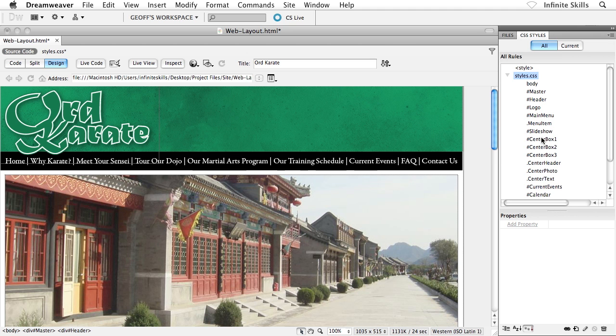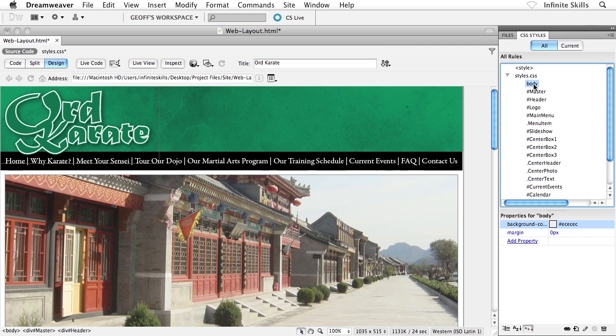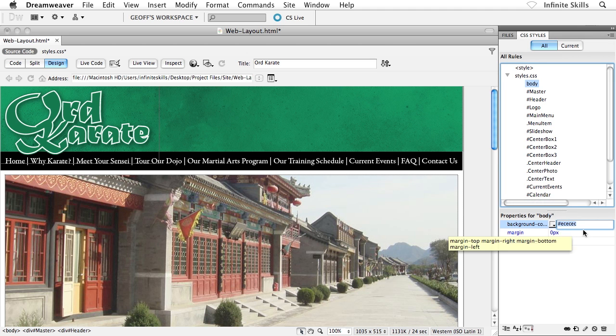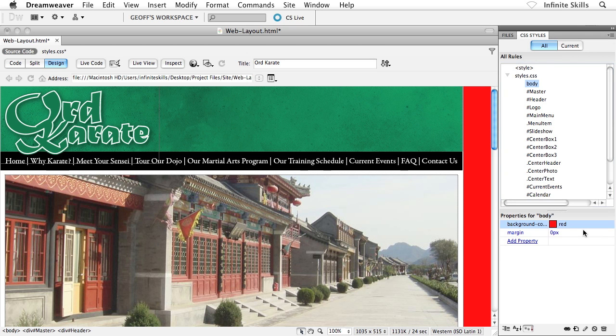I'm going to give you a quick, simple example of how this works. I'm going to grab my body rule, and rather than having the background color set to that really light gray, I'm going to make a very obvious change. I'm going to change his background color to red, so that we know that it changes.